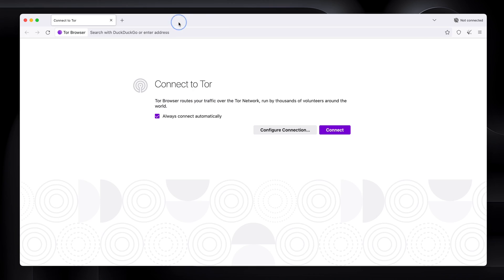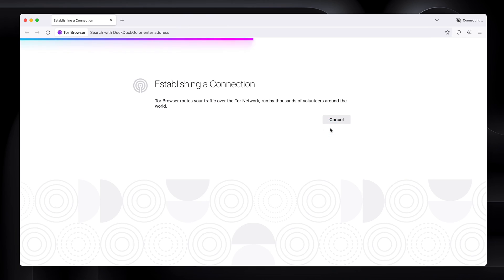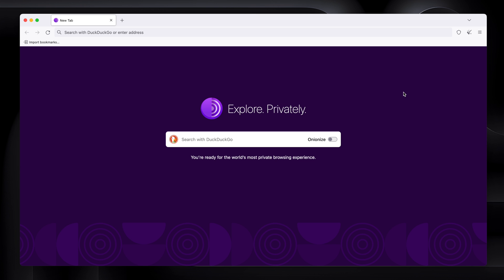If you don't need that, don't worry about it. Let's get rid of this and click connect. Got a little bar along the top. So there we go, we're connected.